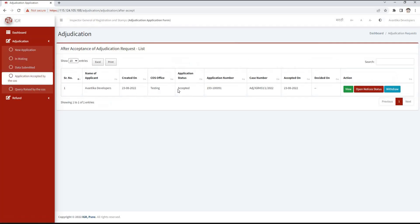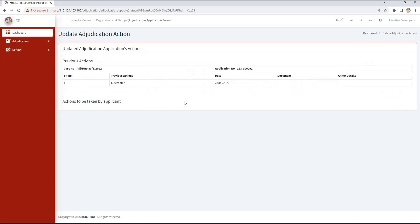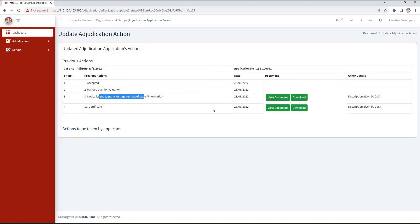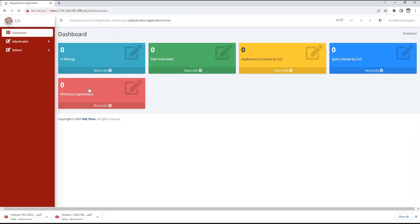We can withdraw our application through the withdraw button, or resolve the query using the edit button. The application has to be submitted again after resolving the query. When the cost accepts our application, it will appear in the Application Accepted by Cost tab and a case number is assigned. View, open notice status, and withdraw buttons are given. If the cost takes any action, we will see those actions in the open notice status, and if there is a document attached, we can view and download it. We need to take action against the action taken by cost and fulfill the requirement. Previous actions will display the actions of cost as well as our own. The case will be closed after certification by cost. We can use the withdraw button to withdraw the application, and the Withdraw Applications tab will show applications withdrawn by us.